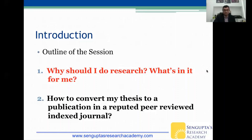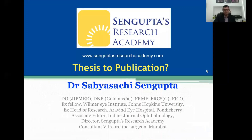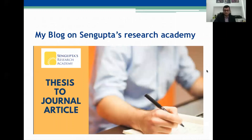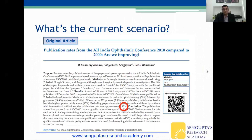Next, we'll look at how to convert a thesis to a publication in a reputed peer-reviewed indexed journal. Most of this material is taken from my blog on Sengupta's Research Academy — just Google 'thesis to journal article' and it will appear on the first page of search results. So what's the current scenario? Do theses done in India really get published?